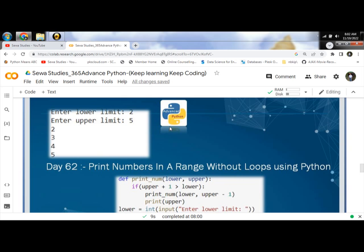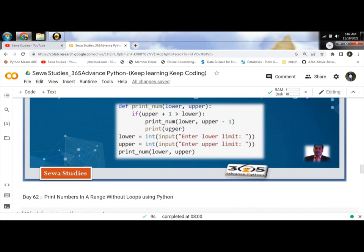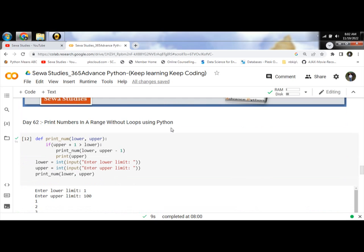To print the numbers, we will be using if and else statements with recursion. In this program, we will be making a recursive function call printNum. We will be taking lower and upper limits from the user and printing the numbers including the limits.